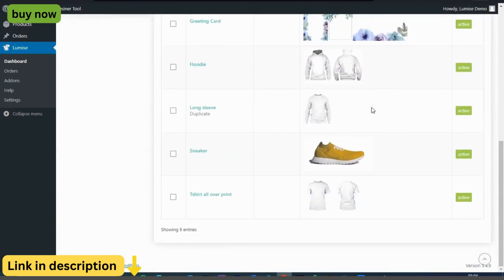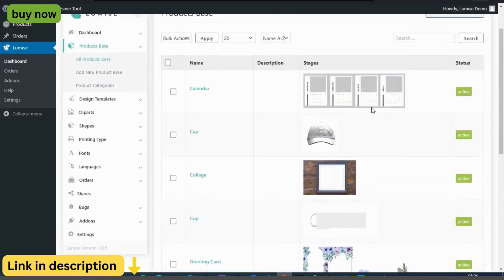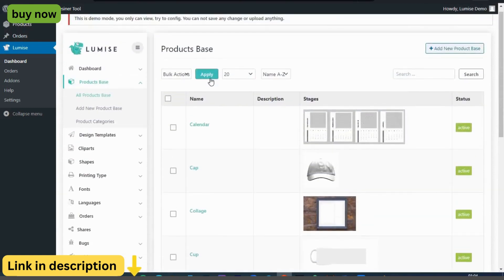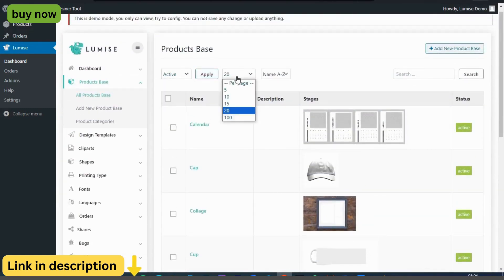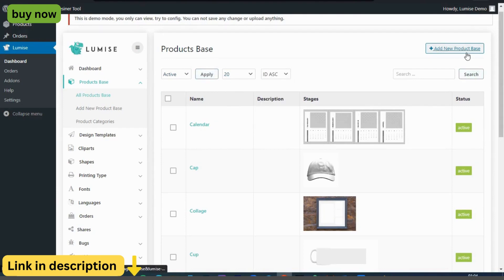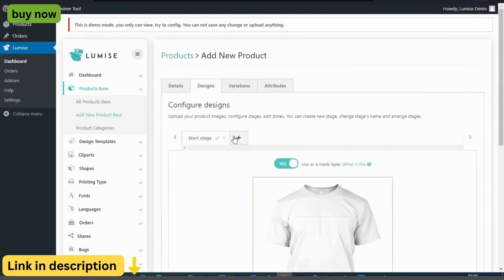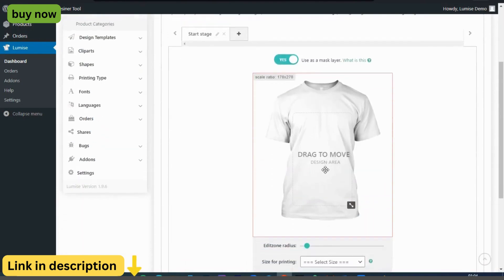Whether you're selling personalized gifts, custom apparel, or promotional merchandise, Lumize Product Designer empowers you to offer unique, customizable products that resonate with your customers and drive sales.